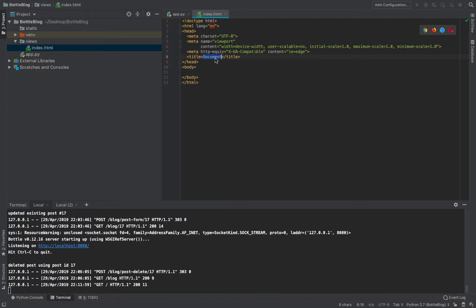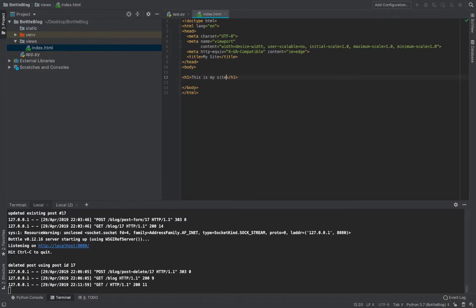I'm going to rename the title to 'My Site' because we're so proud of our new site. Then inside the body I'll put an h1 tag — h1 is the most important header, semantically significant and visually large. I'll write 'Hello World' in there. Below that I'll add a p tag — that's a paragraph tag — and say 'This is my site'.